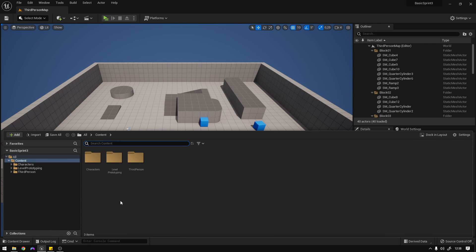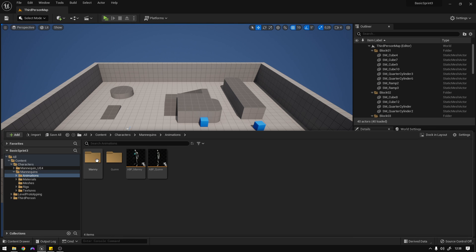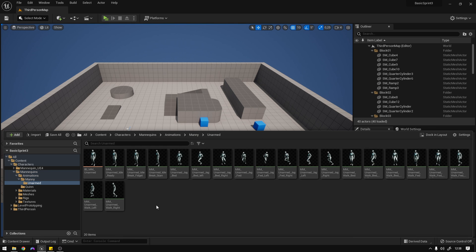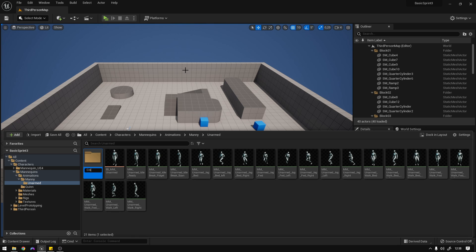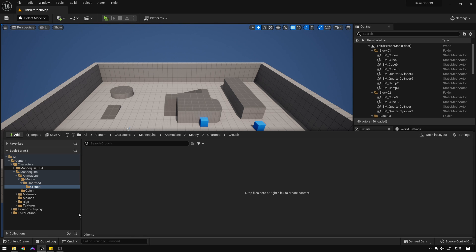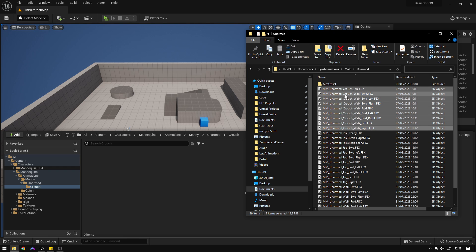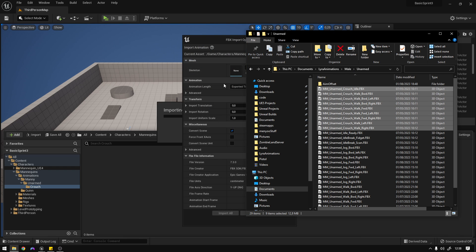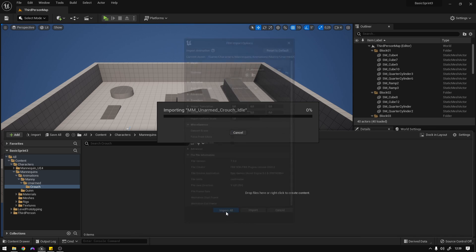The first thing we need is to import the animations. So let's go to Characters, Mannequins, Animations, Manny, Unarmed, and we're going to create a new folder called Crouch. Now get the animations from the description, drag them in, select the skeleton, and import all.